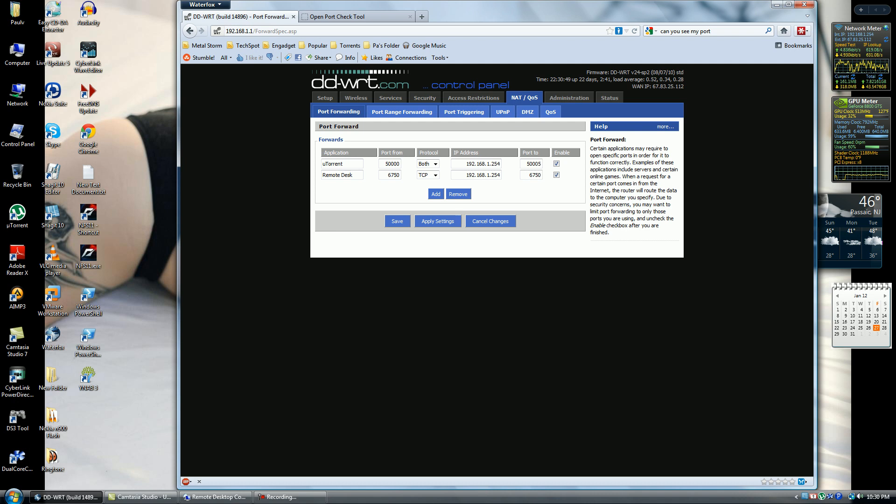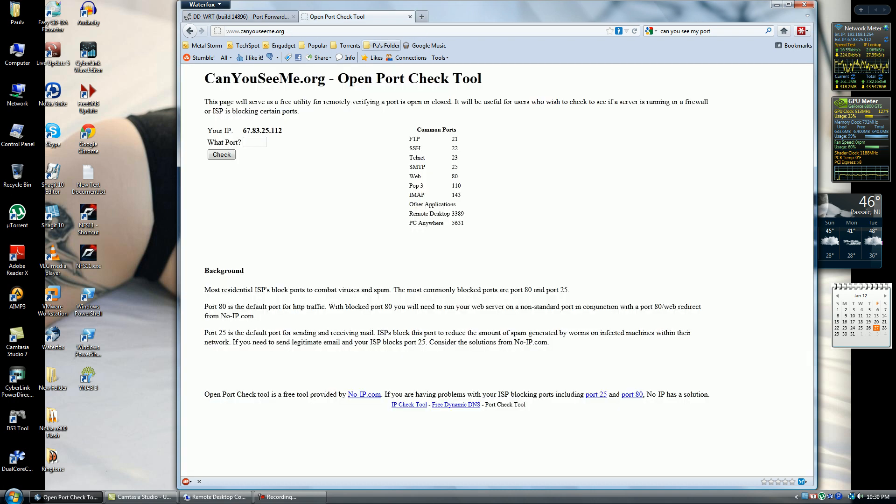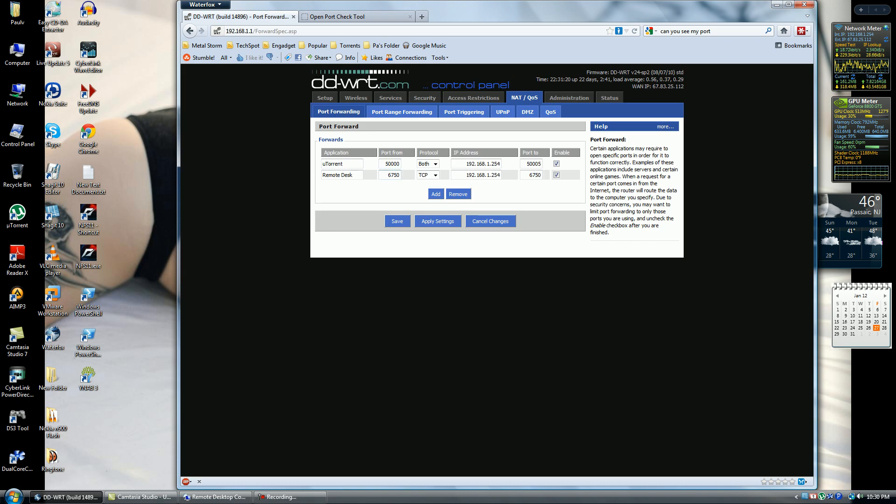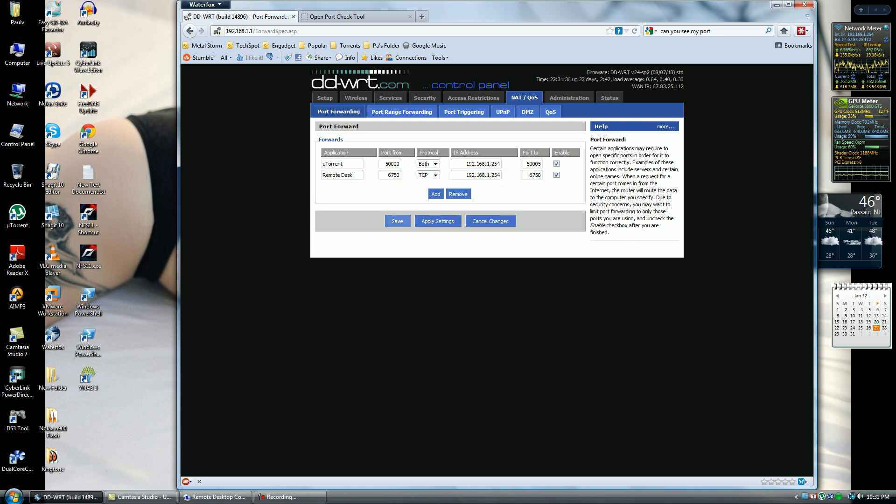If you want to change it, go into Google and look up how to change your remote desktop port. The default port is 3389. If you're doing this on multiple machines, leave it 3389. Put the same port on both ends, make the protocol TCP, and the address is the static IP that you set for your machine. Enable, apply settings, and save.